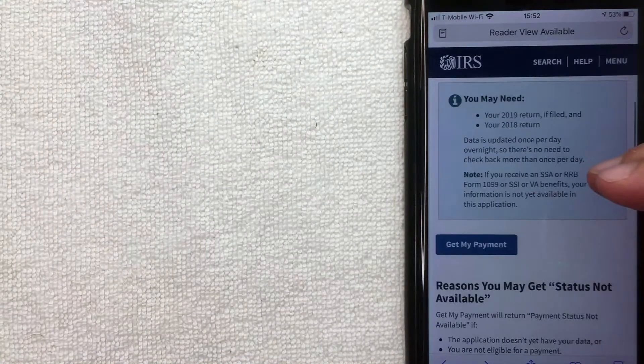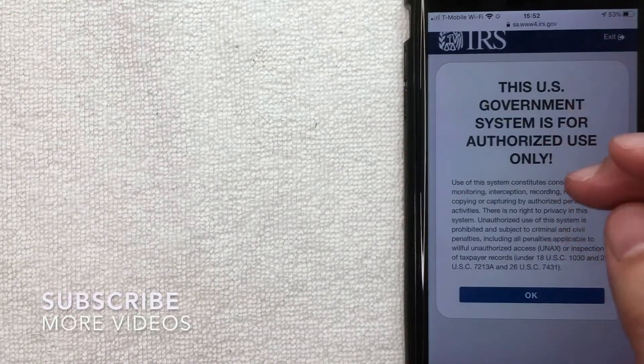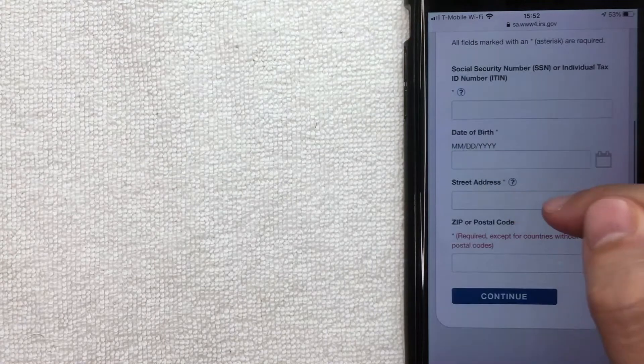I'm going to go to the first one — Get My Payment. Once you're on the Get My Payment screen, this is only to be used if you have filed your 2018 and 2019 return. Scroll down until you get to the blue button called 'Get My Payment' and click there. You'll get a warning from the IRS — read it over and click OK. Then you'll need to enter your Social Security number, date of birth, and the address listed on your 2018 or 2019 tax return, then click Continue.